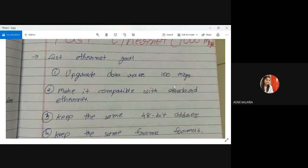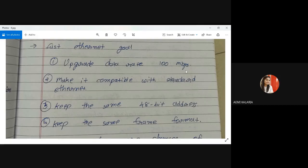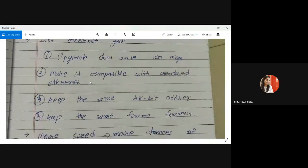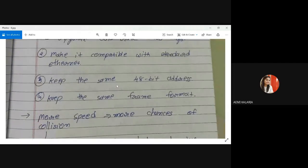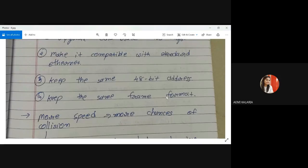What are the goals of fast Ethernet? Today I'll explain the goals, the different types of cables used, and what encoding techniques are used. First goal: upgrade the data rate to 100 Mbps — the previous data rate was 10 Mbps, so we are upgrading 10 times. Second: make it compatible with the standard Ethernet — keep the same 48-bit address (6 bytes) and the same frame format.